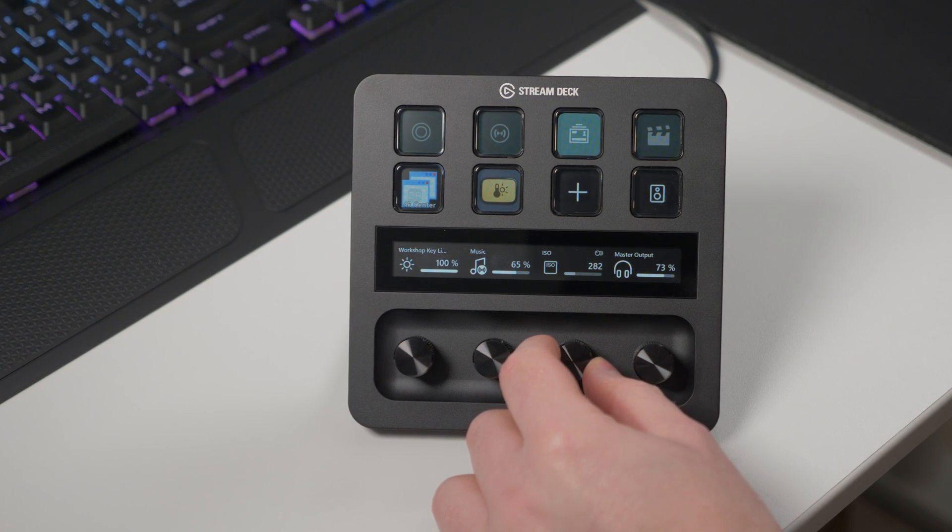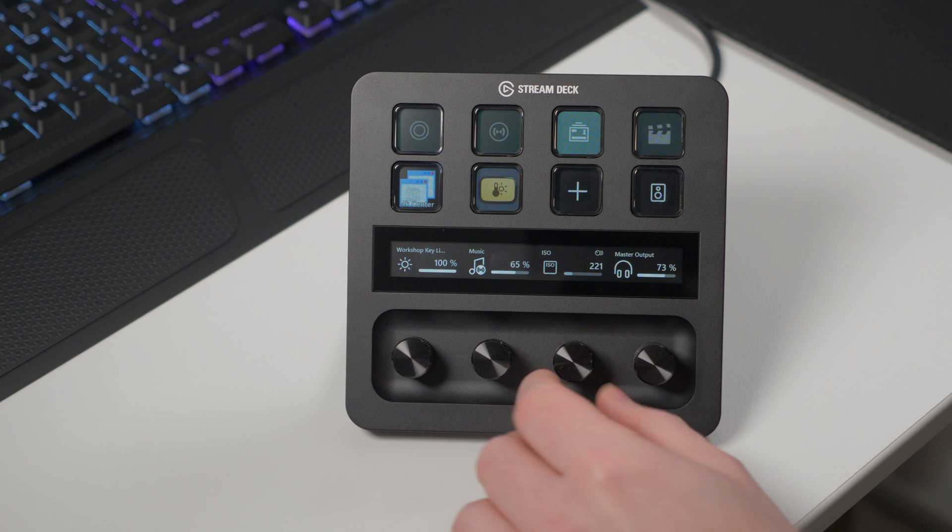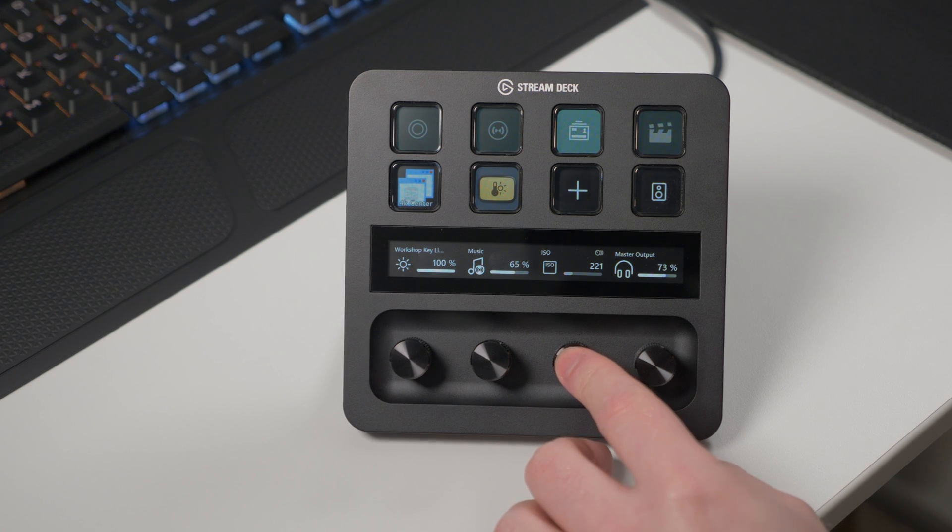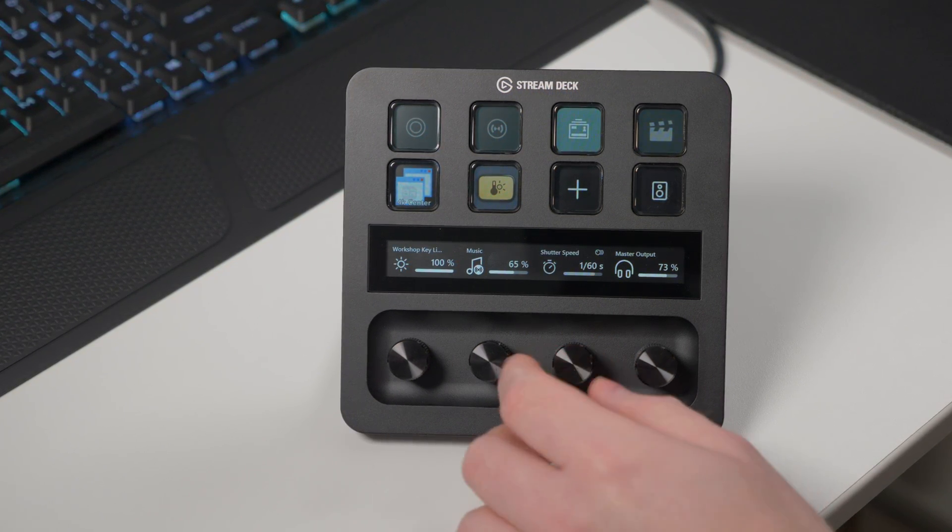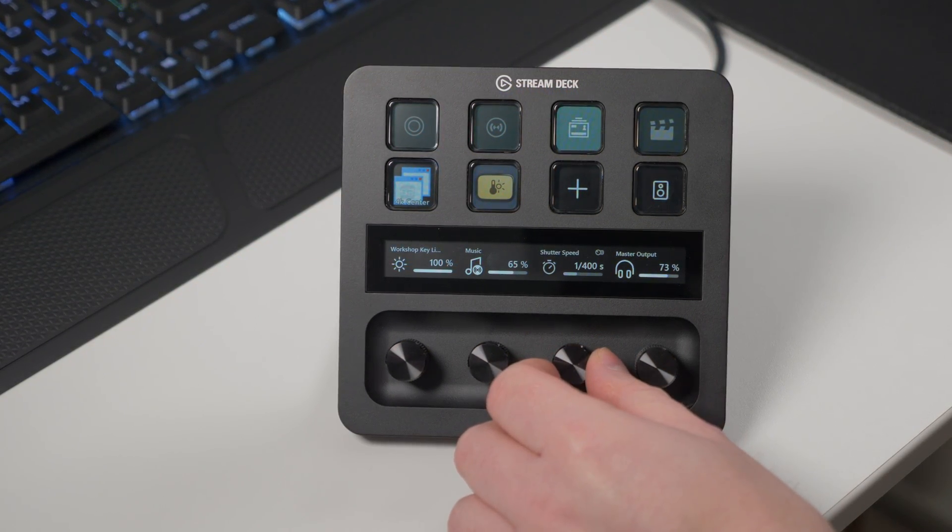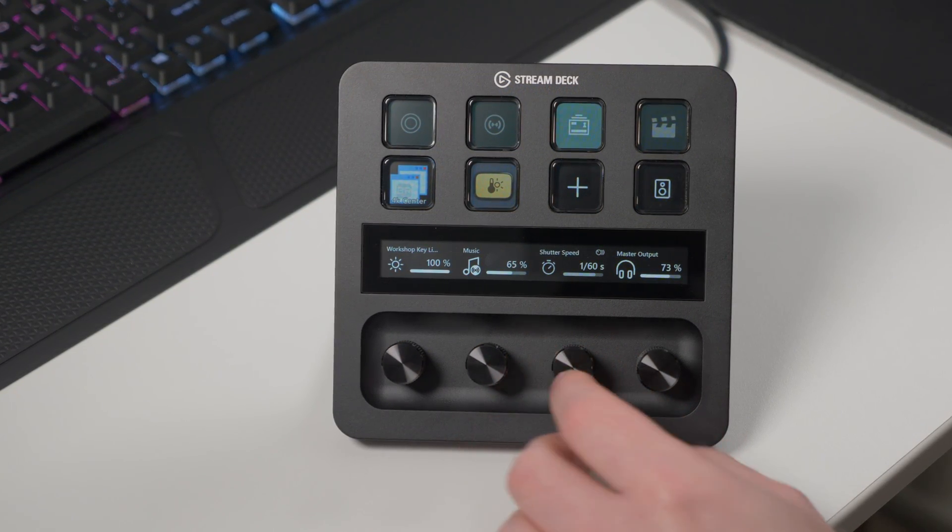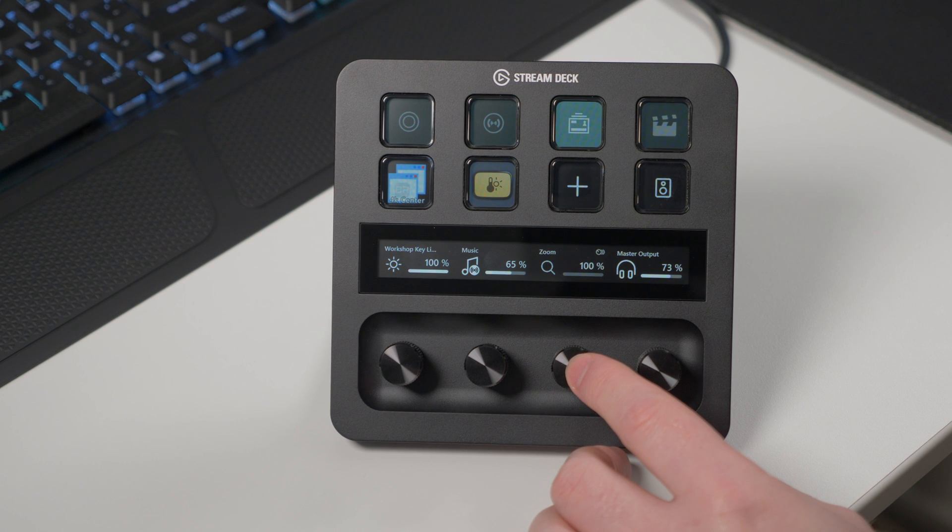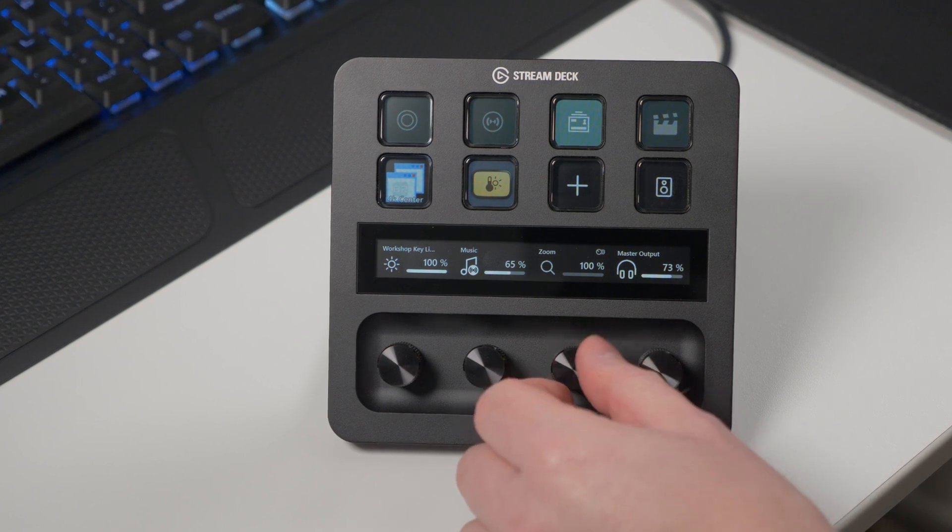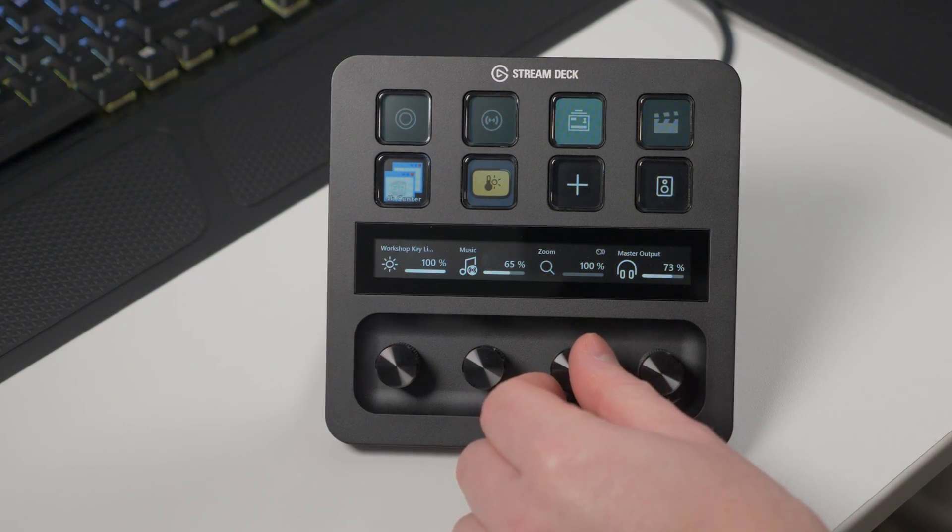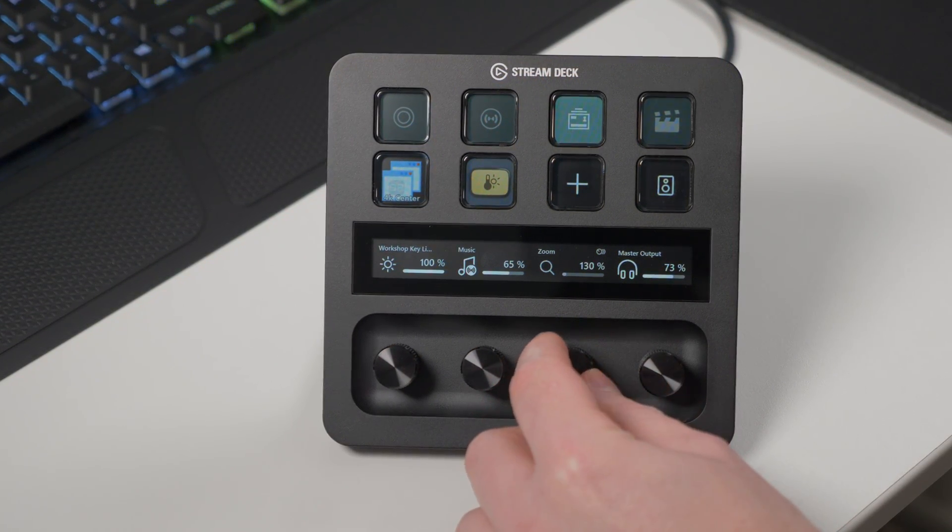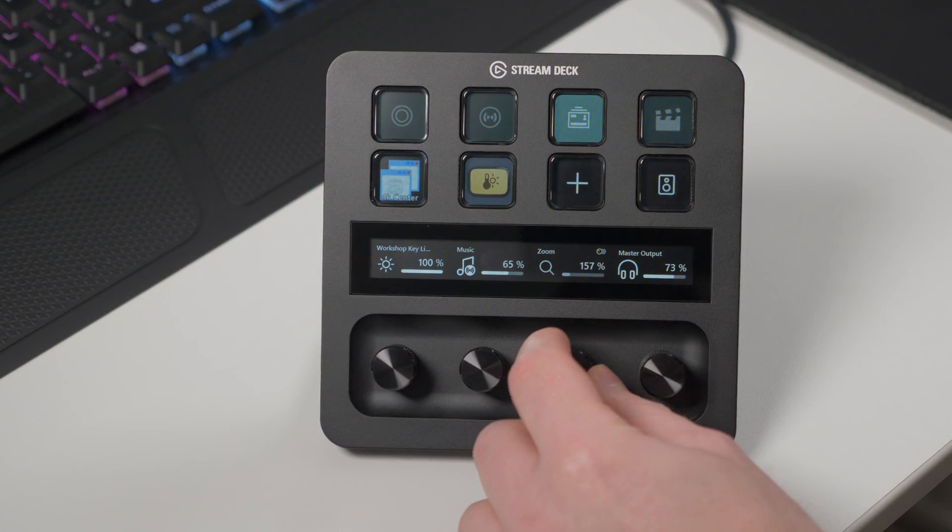While a normal LCD key can be pressed quickly or long pressed for two functions, dials offer not only granular control by rotating clockwise or counterclockwise, but you can also press in on the dial just like a key.